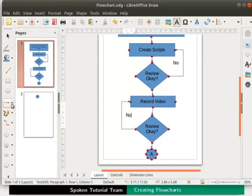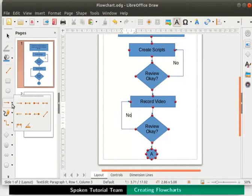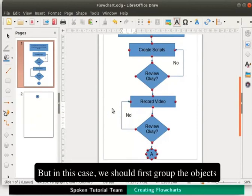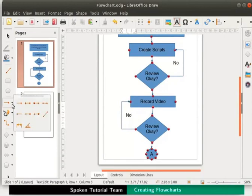We can also connect the objects using lines and arrows. But in this case we should first group the objects. This is because arrows do not stay docked to objects.